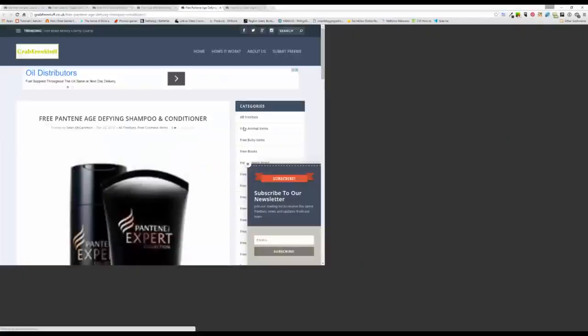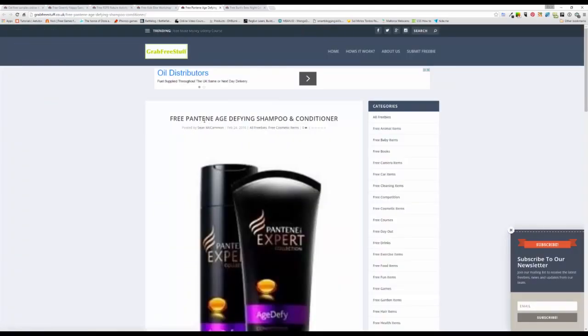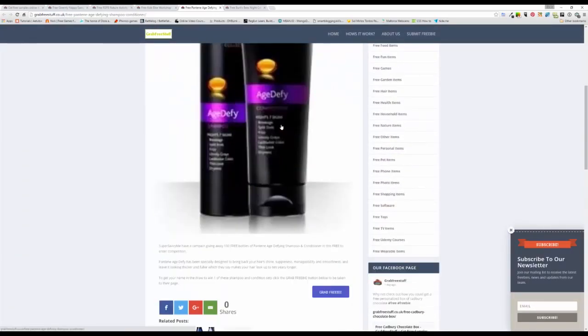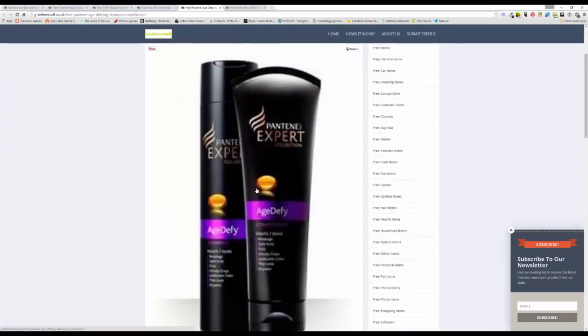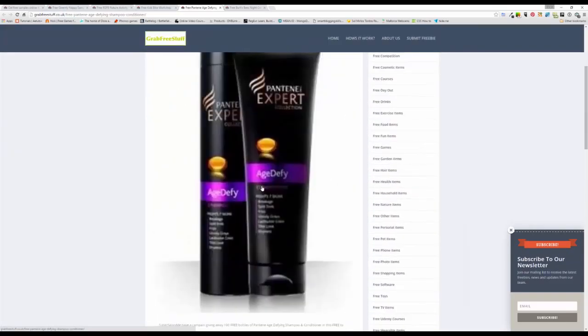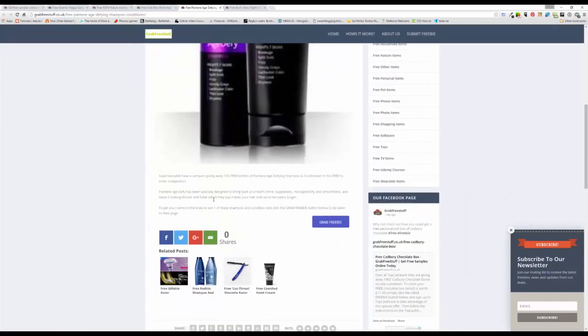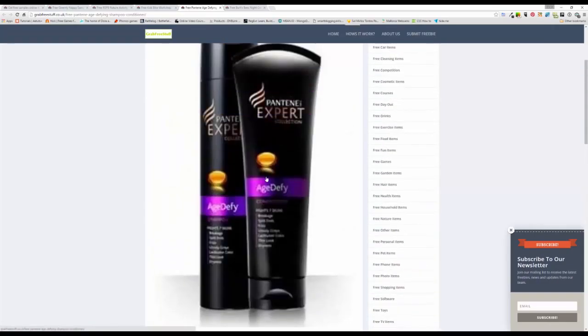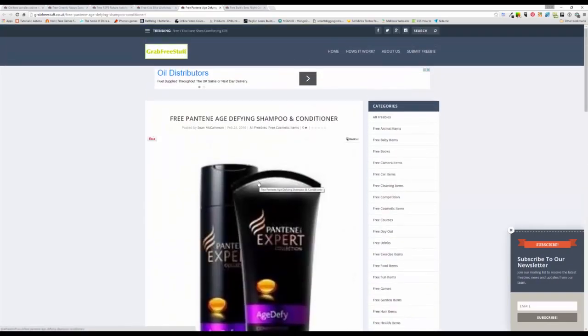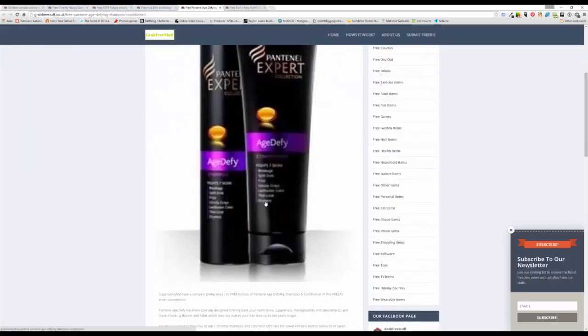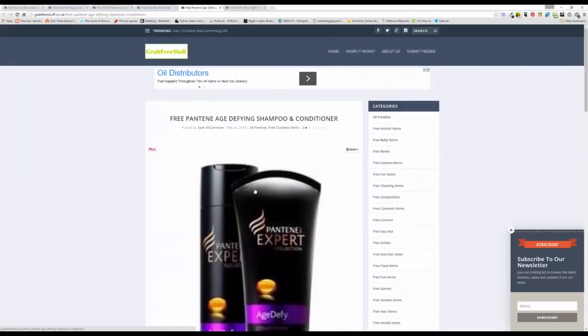Next thing is this Pantene age defying shampoo and conditioner. Over at Super Savvy Me they have given away 100 free bottles, so definitely go take a look at that. They are supposed to make your hair look up to 10 years younger, that's what they say. So definitely come over and grab that one to take you over to the page where that is.